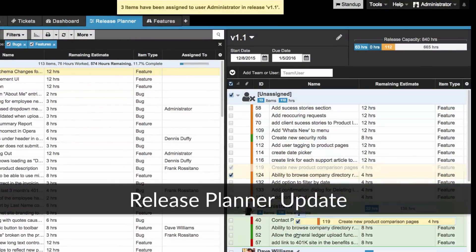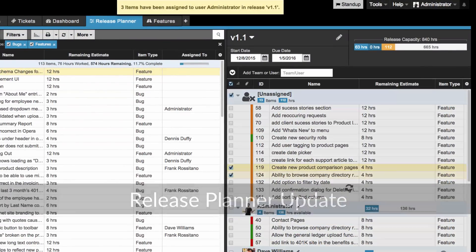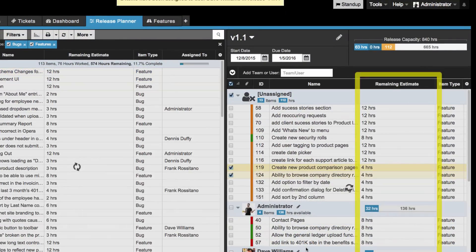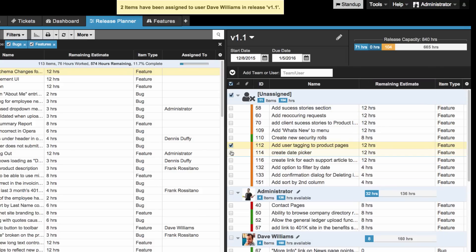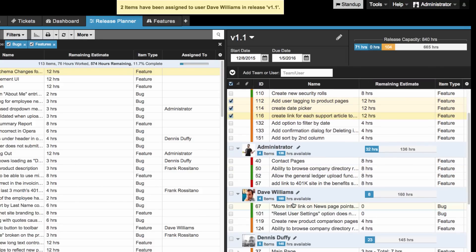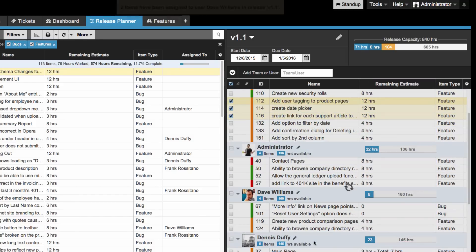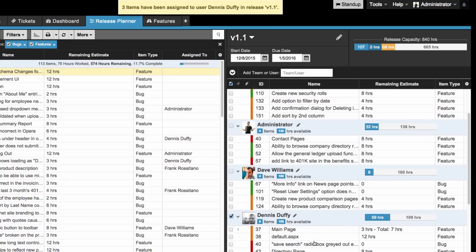Next, we updated the release planner so that it uses the remaining estimate of an item when you're assigning an item to a release. This should allow you to plan your upcoming sprints more easily and accurately, since it takes into account work that has already been done.